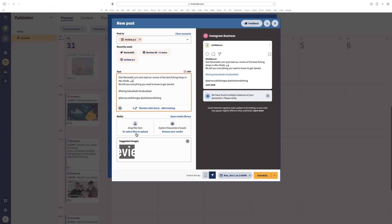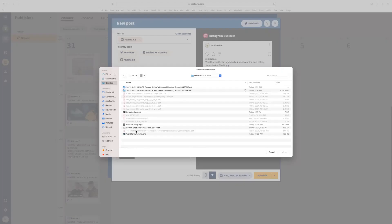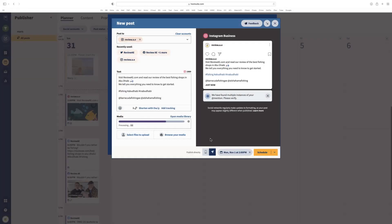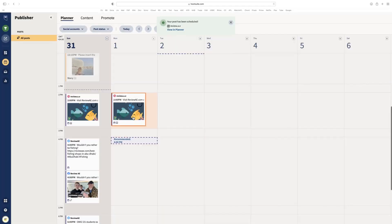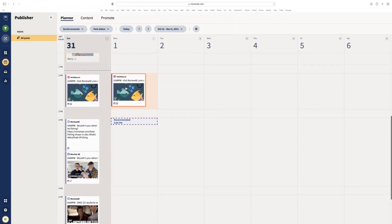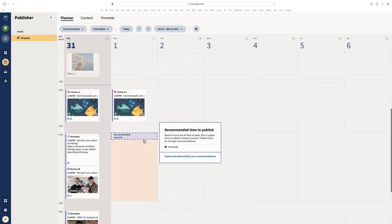Now I need to upload the file, so I'll click upload. I saved it on my desktop — it's this image right here. This is what it's going to look like when posted: 'Want to try fishing? ReviewAE shows you how. Visit ReviewAE.com and read our review of the best fishing shops in Abu Dhabi. We tell you everything you need to know to get started.' I've got hashtags and mentions as well. The time is correct, so I'm going to click schedule. You can see I'm all scheduled to go live at 2pm on the 1st of November.